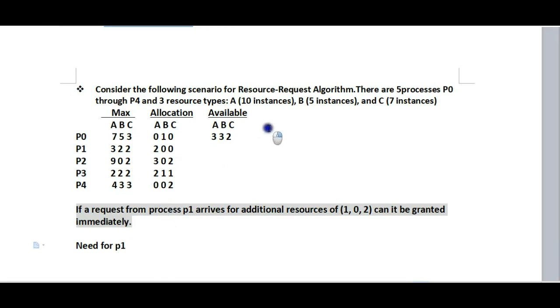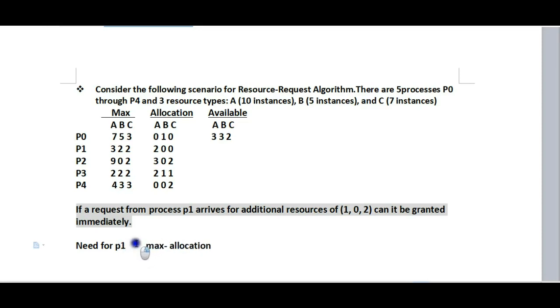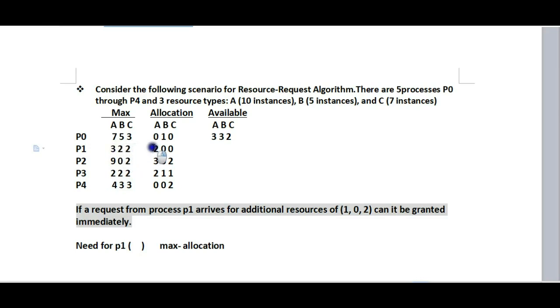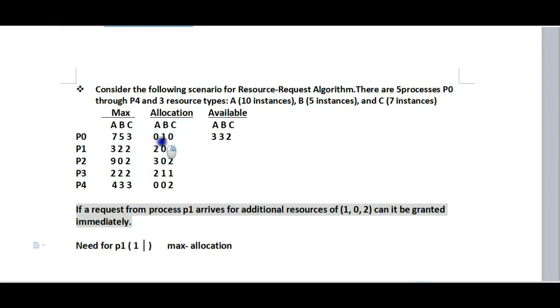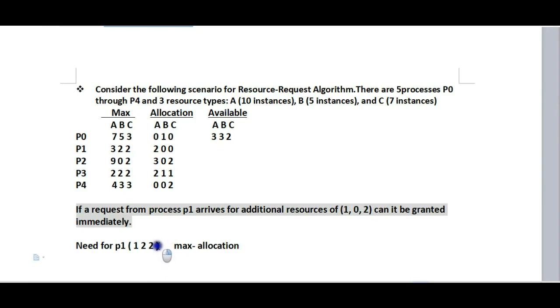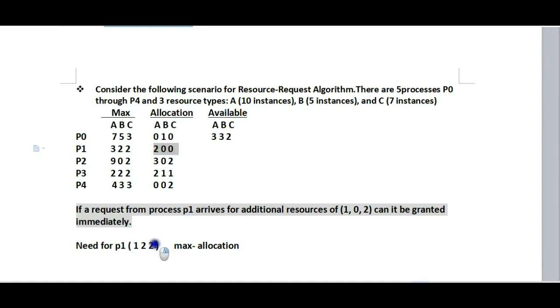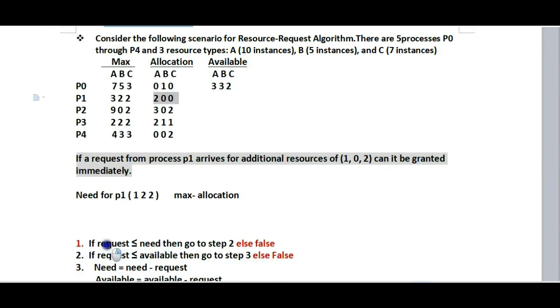First, let's calculate the need matrix. Need is calculated as maximum minus allocation. For P1, the need is (3, 2, 2) minus (2, 0, 0) which equals (1, 2, 2). For other processes, we calculate similarly. Step 1: Check if request is less than or equal to need. The request is (1, 0, 2) and need is (1, 2, 2).